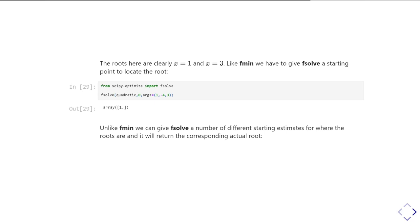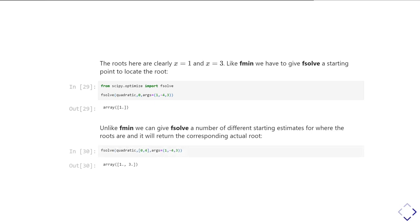Unlike fmin, we can give fsolve a number of different starting estimates, so starting locations. And so we can use that to locate where there are multiple roots. So in this case here, I'm going to say, do fsolve for the same quadratic function.